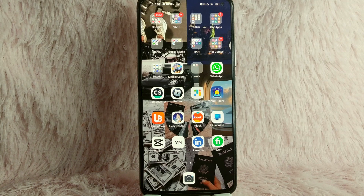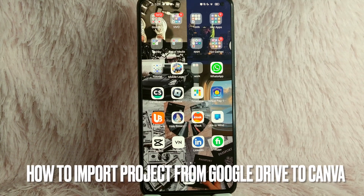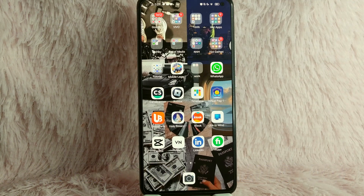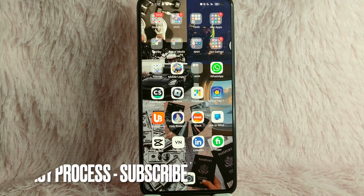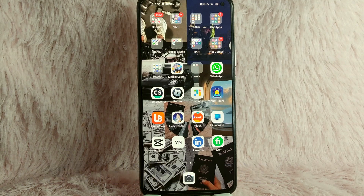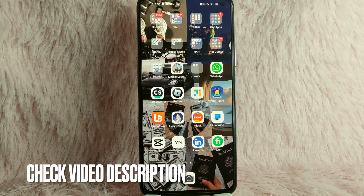Hi, and welcome back to Stuff About Tutorials. In today's video, we're going to talk about how to import a project from Google Drive to your Canva. Maybe you want to know how to import your project on Canva from your Google Drive for easy access, but you don't know how to do it. So today, I am going to show you how you can import a project from Google Drive to your Canva.